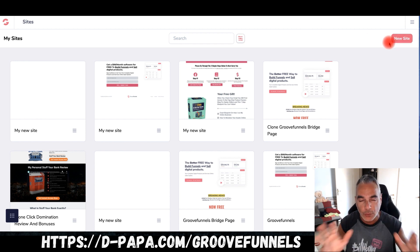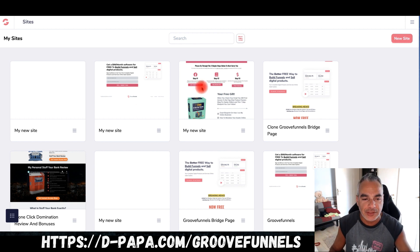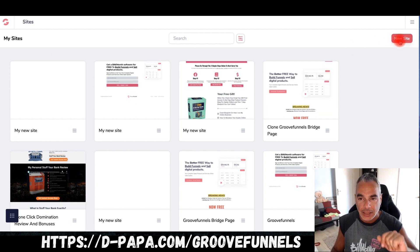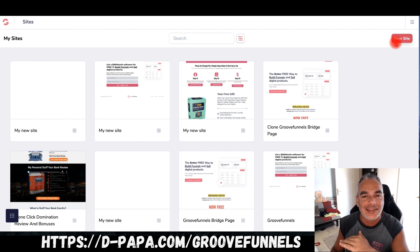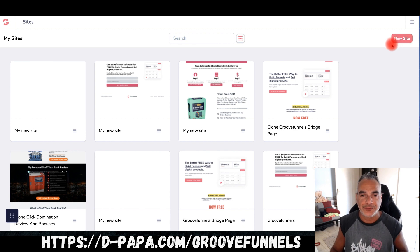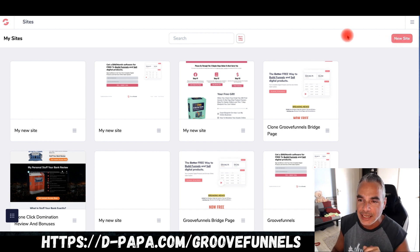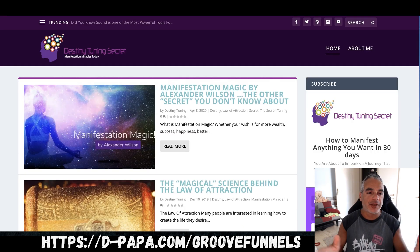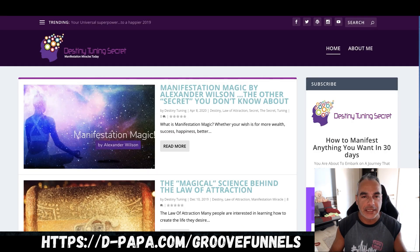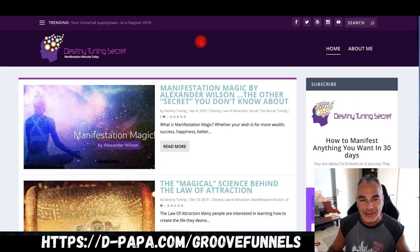If you sign up through my link at vpapa.com to GrooveFunnels, you'll be able to come in here and have three sites you can build. Before we build the website — which will take under 60 seconds, even under 10 seconds — I'm going to show you exactly how to do it. Let's say you found a website like this.